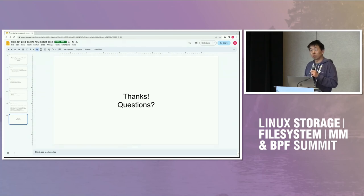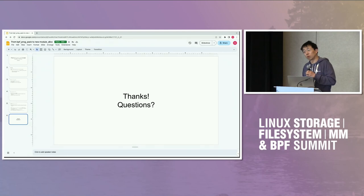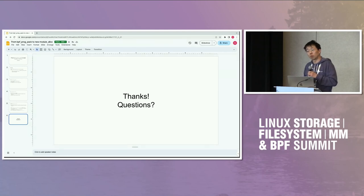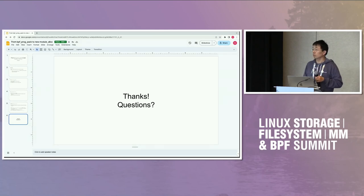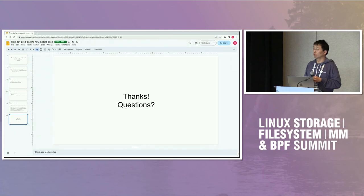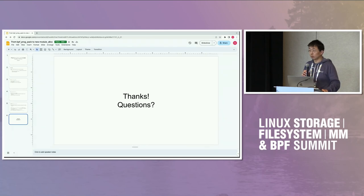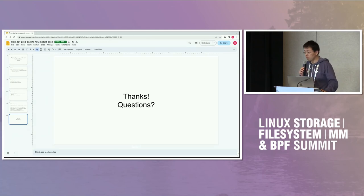Does this tie into the global sysctl that controls how much memory we end up using for BPF programs? This is not related at all. Thank you very much. I'm super happy that this makes progress.